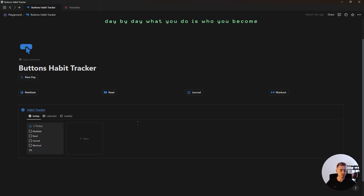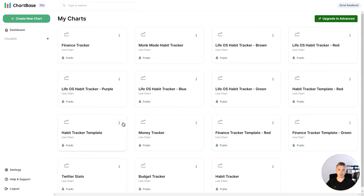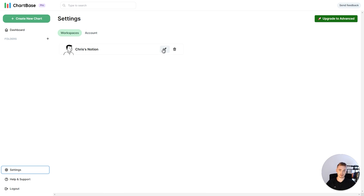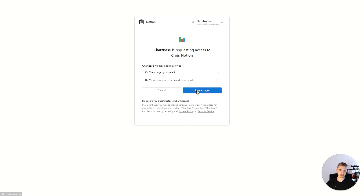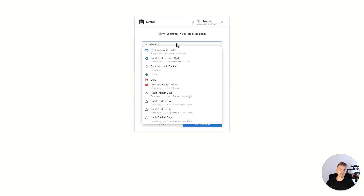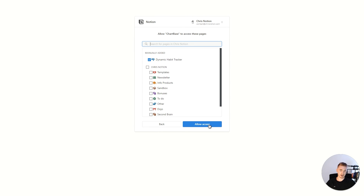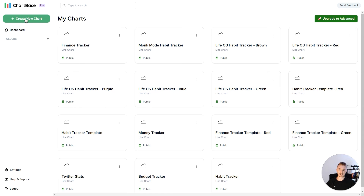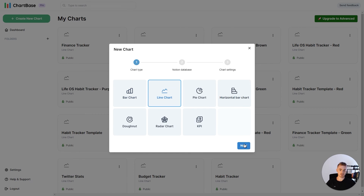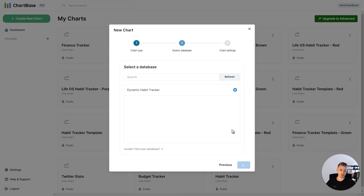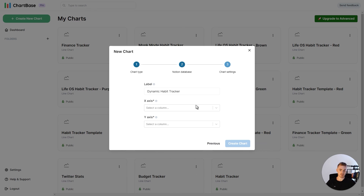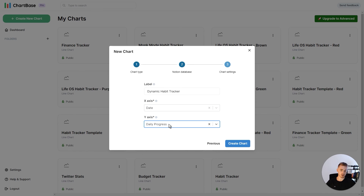For the habit tracker chart, Notion unfortunately doesn't have native charts yet, so we need to go to a website called Chartbase — previously known as Notion to Charts — and go to settings. Here, connect your Notion account, click on select pages, select your habit tracker, and click allow access at the bottom. Then create a new chart, click on line chart, click next, select your database, click next. Select the date property for the x-axis, the progress bar for the y-axis, and click create chart.